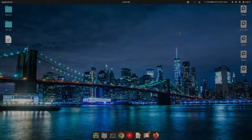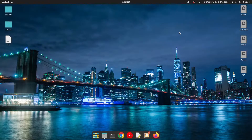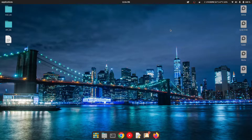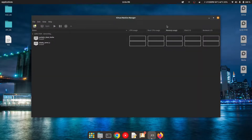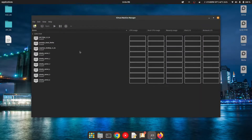Hello everyone, today I'll show you how you can install a Windows XP virtual machine. I already have the virtual machine software installed, so today we'll be setting up our Windows XP virtual machine.